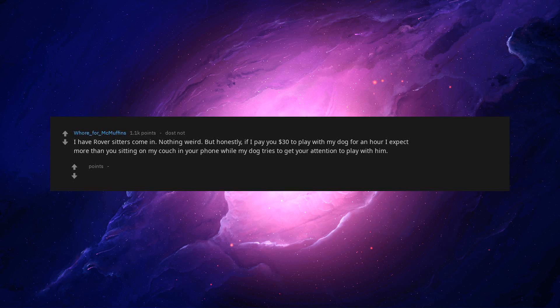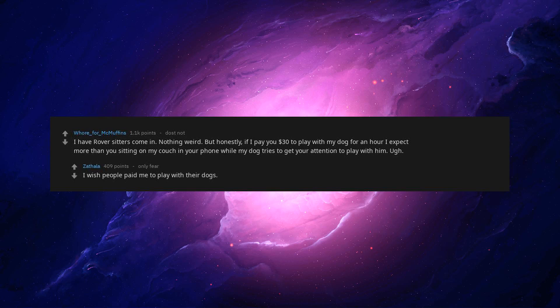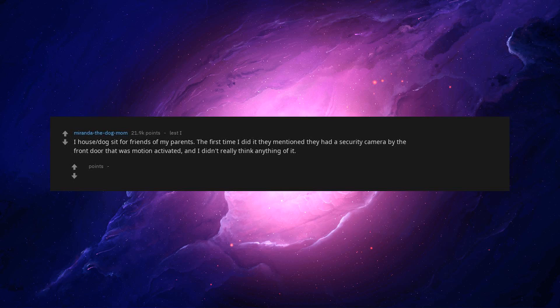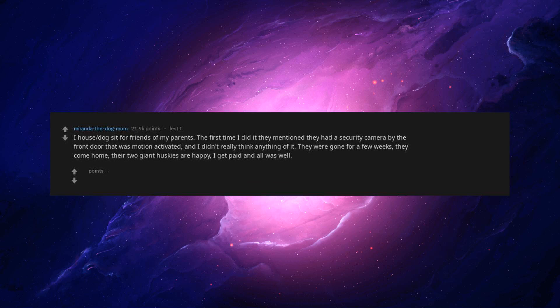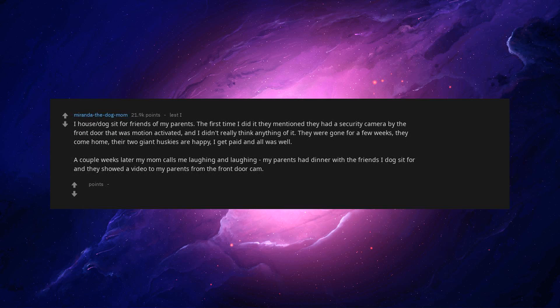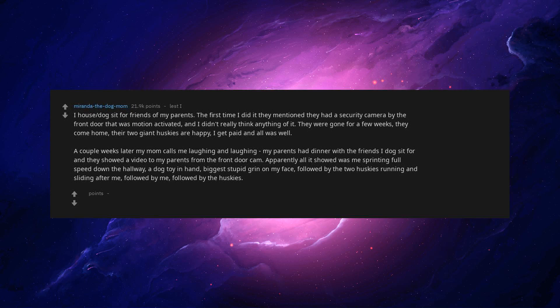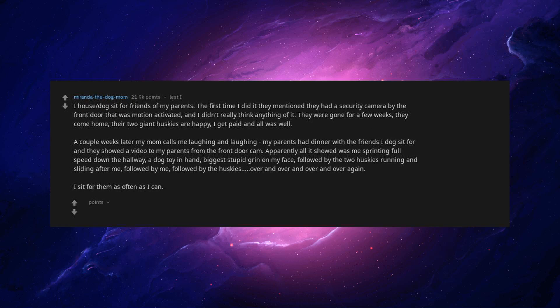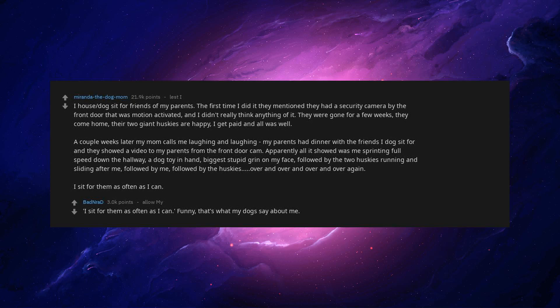I have rover sitters come in. Nothing weird. But honestly, if I pay you $30 to play with my dog for an hour I expect more than you sitting on my couch on your phone while my dog tries to get your attention to play with him. I wish people paid me to play with their dogs. I house and dog sit for friends of my parents. The first time I did it they mentioned they had a security camera by the front door that was motion activated. And I didn't really think anything of it. They were gone for a few weeks. They come home, their two giant huskies are happy, I get paid and all was well. A couple weeks later my mom calls me laughing and laughing. My parents had dinner with the friends I dog sit for and they showed a video to my parents from the front door cam. Apparently all it showed was me sprinting full speed down the hallway, a dog toy in hand, biggest stupid grin on my face, followed by the two huskies running and sliding after me, followed by me, followed by the huskies over and over and over and over again. I sit for them as often as I can. That's what my dogs say about me.